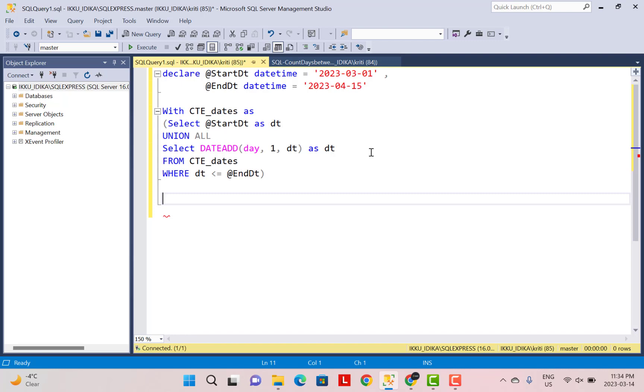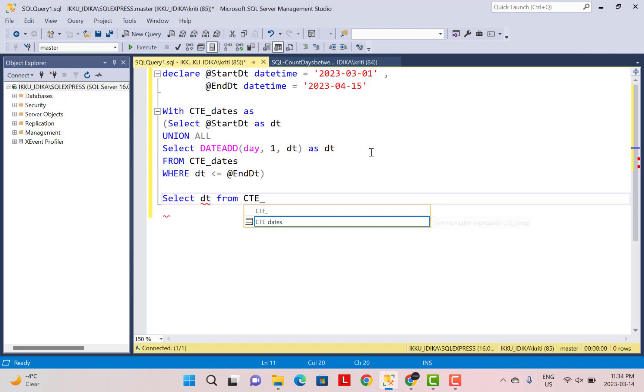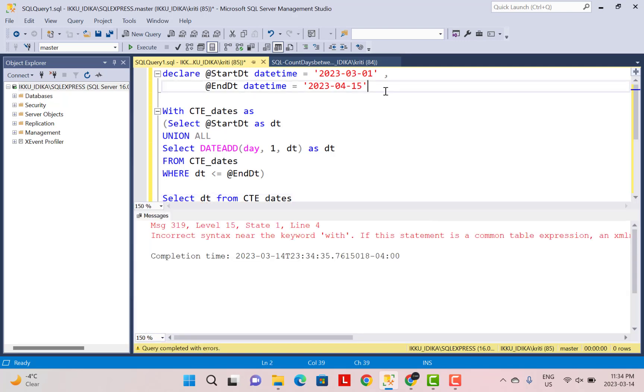So now we have defined a recursive CTE. And the CTE is expected to generate all the date values in this range. So I'm just going to do a simple select on this CTE so that we will know that it actually performs the task as per our requirement. So from CTE_dates. And let's just execute this whole thing. This is because we need to terminate the declare statement so that the next set of statements is executed as one batch.